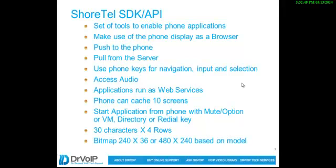You can create applications in which the phone actually interfaces with web-based applications to create some interesting solutions.